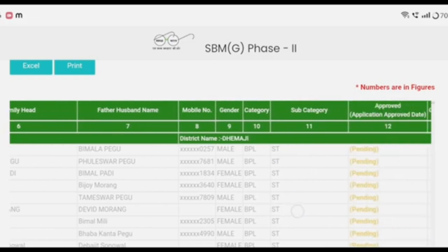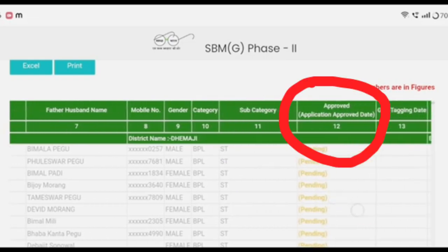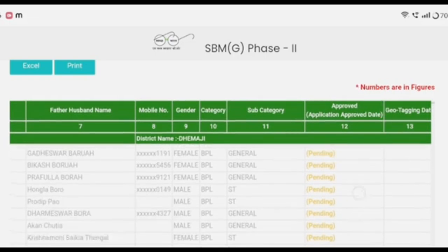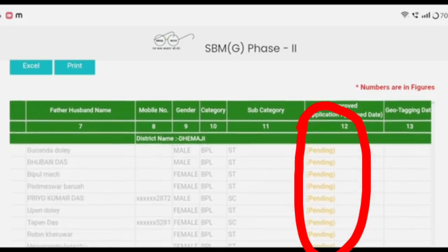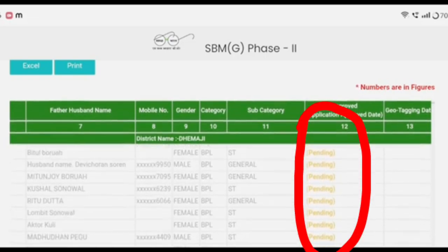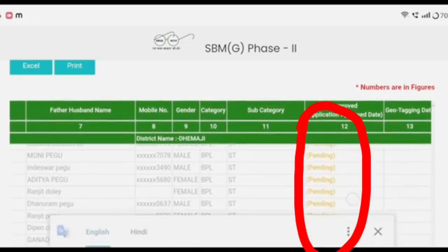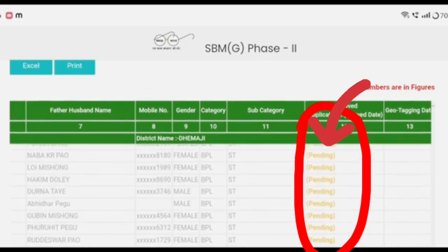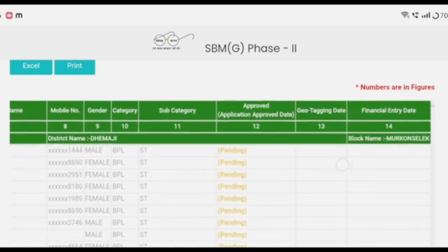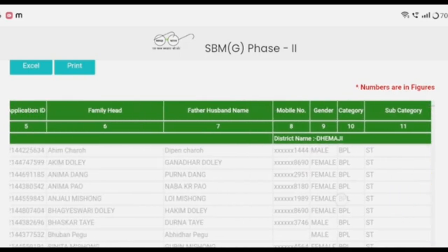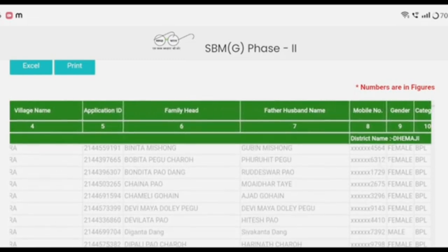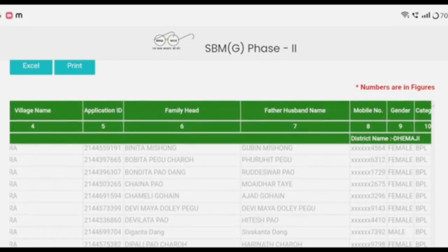We can approve the application and approve the date. We have a pending transaction in the list. We will follow up, and it will be helpful.